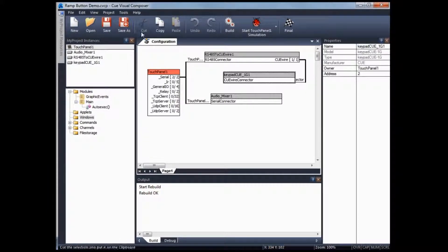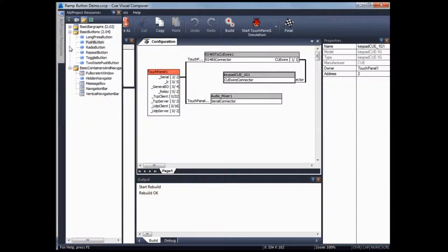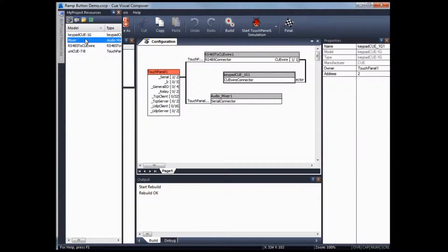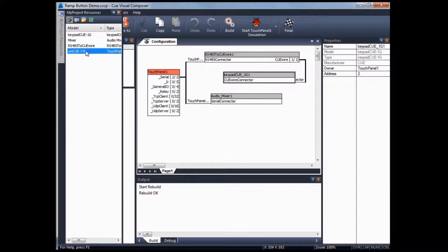To demo this, I've created a new project file called RAMButtonDemo with the following resources: Keypad 1G, RS Mixer which is the audio driver and mixer driver created for demo purposes, RS-485 to Qwire adapter, and UniQ7B touch banner which is a QUnit. So we have two Q devices: one QUnit and one third-party equipment driver.